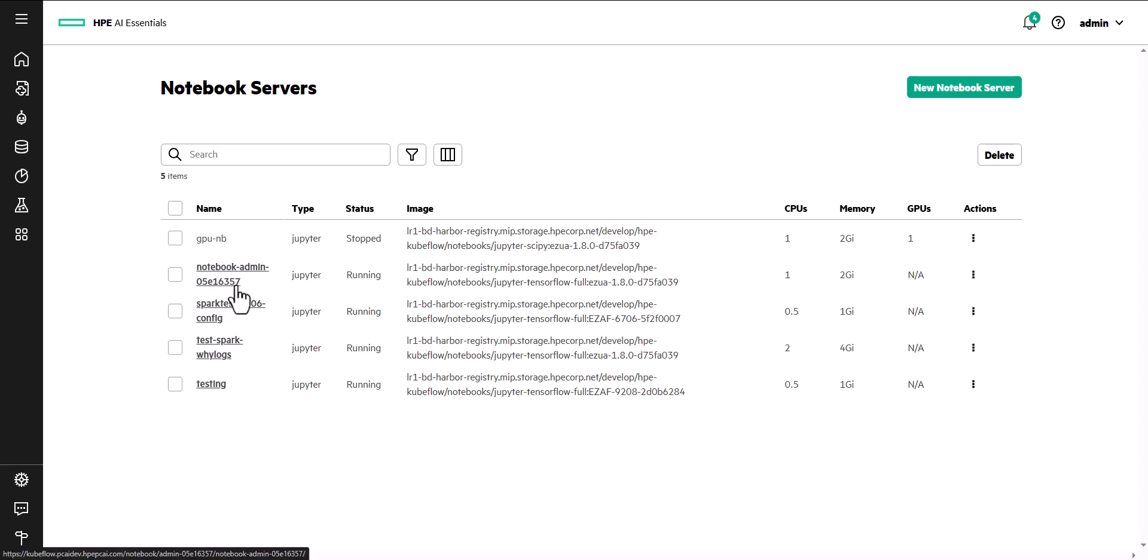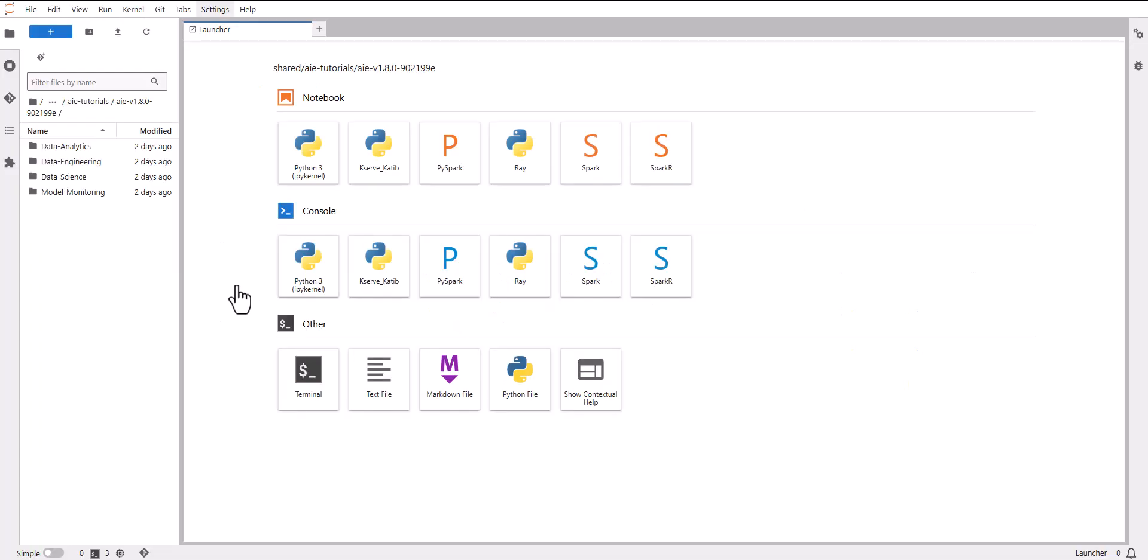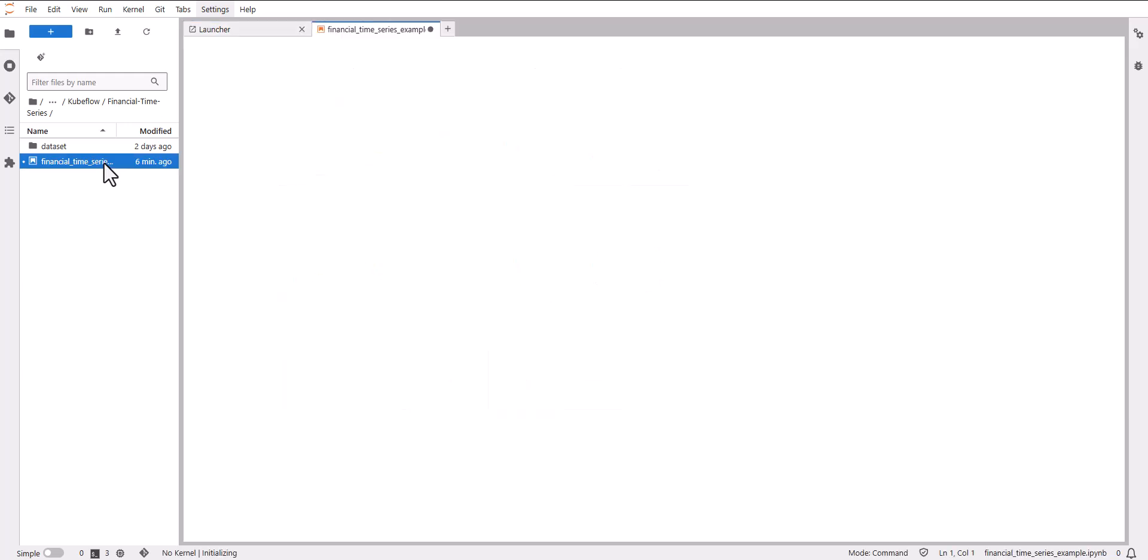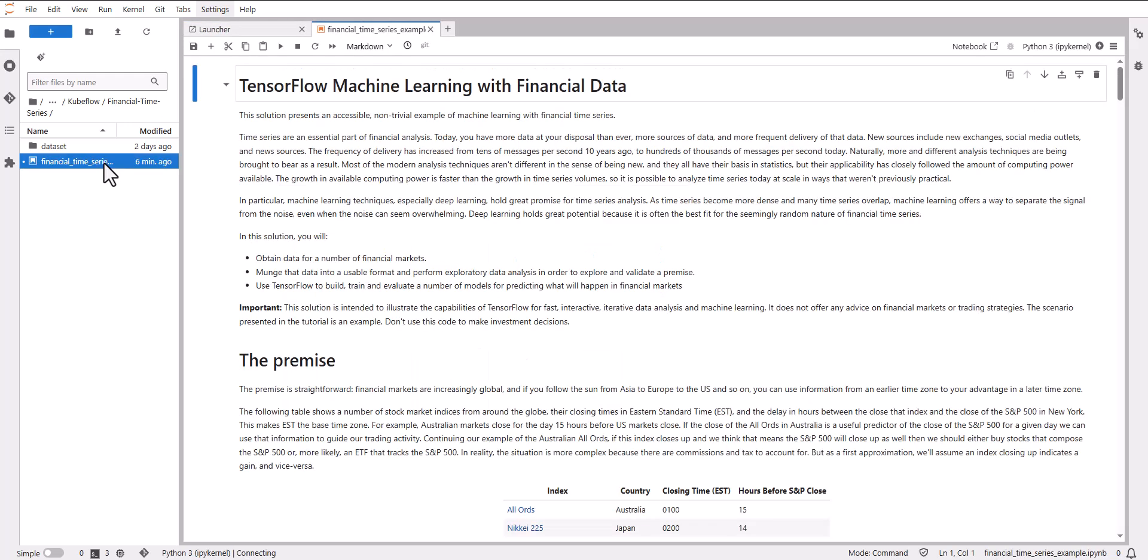Notebooks automatically connect to the full suite of integrated tools and frameworks, and they come prepackaged with additional popular frameworks. Notebooks also include prepackaged tutorials with predictive analysis examples to use as references when developing models.